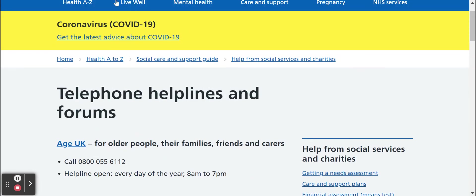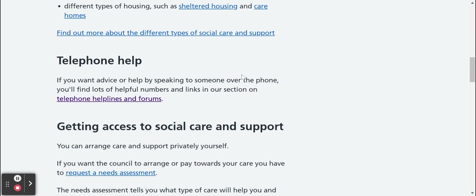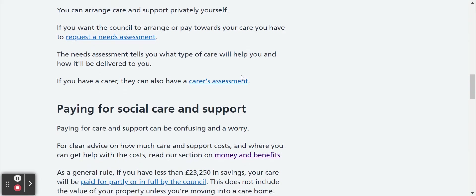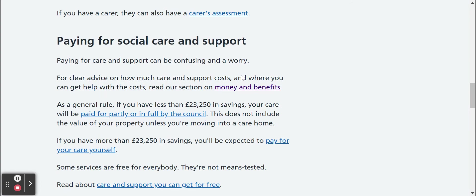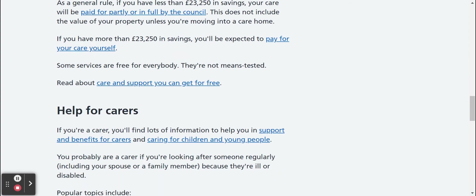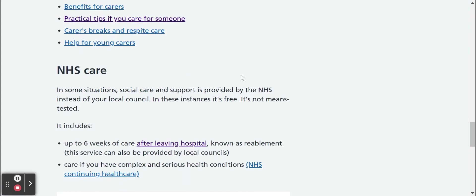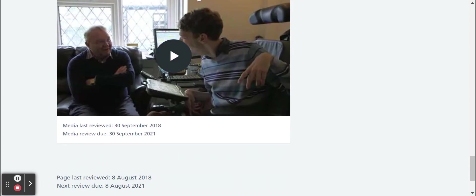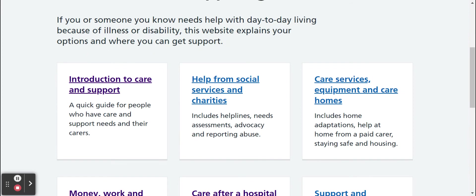If you press the back arrow it'll take you back to the previous section, and looking down you can see it carries on giving you more information about all the different aspects of care and support, whether that's for yourself or if you are a carer. If we go back we'll look at a different section. For example if you needed any care services or equipment, including adaptations for your home, this could make things a lot easier at home for you.